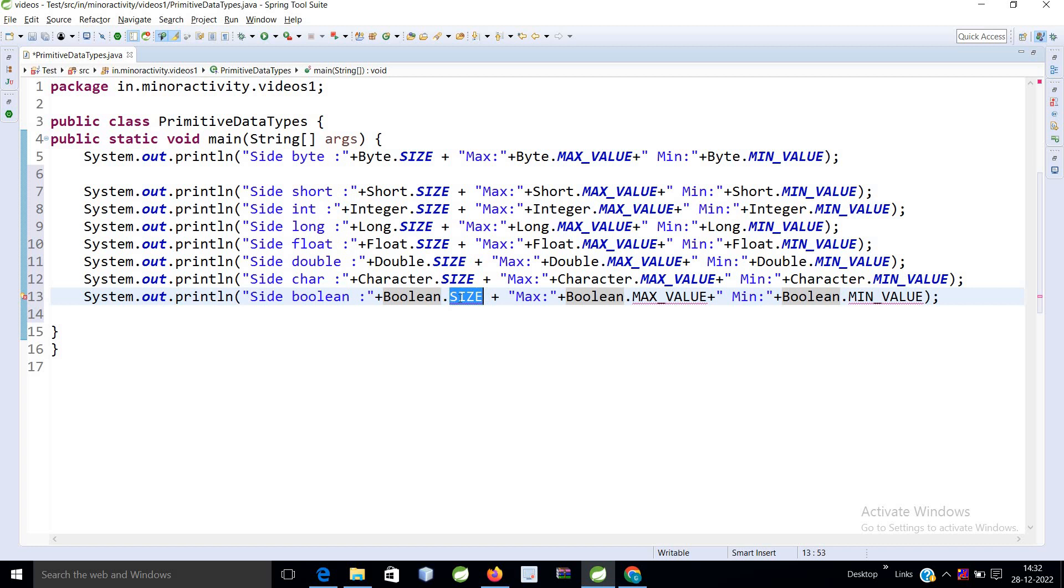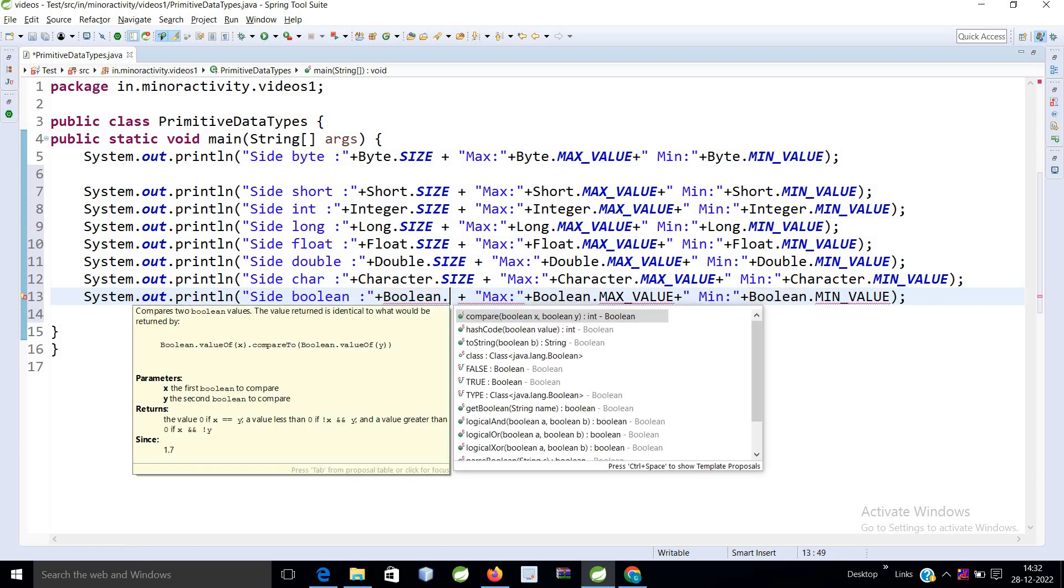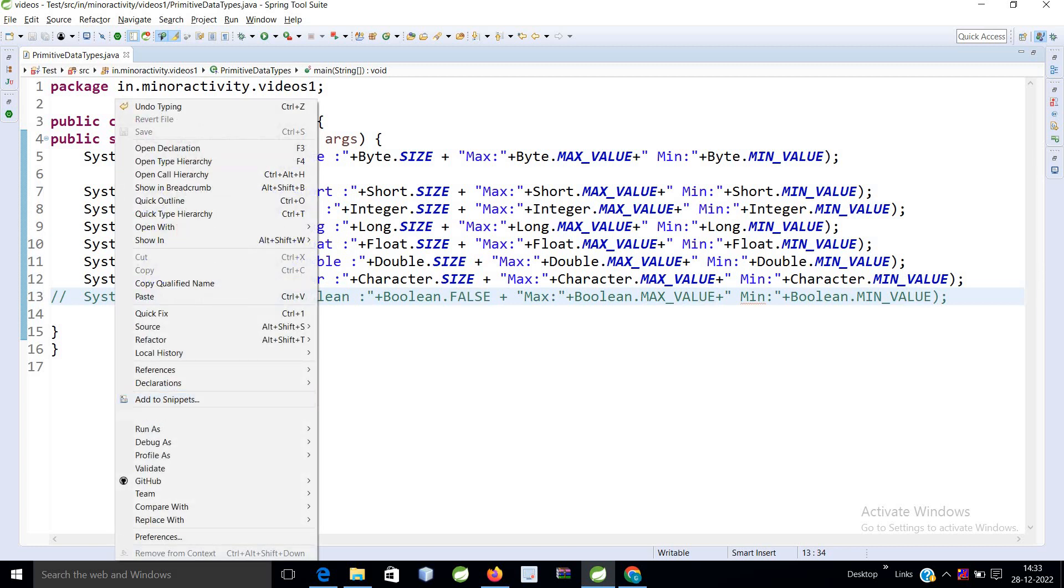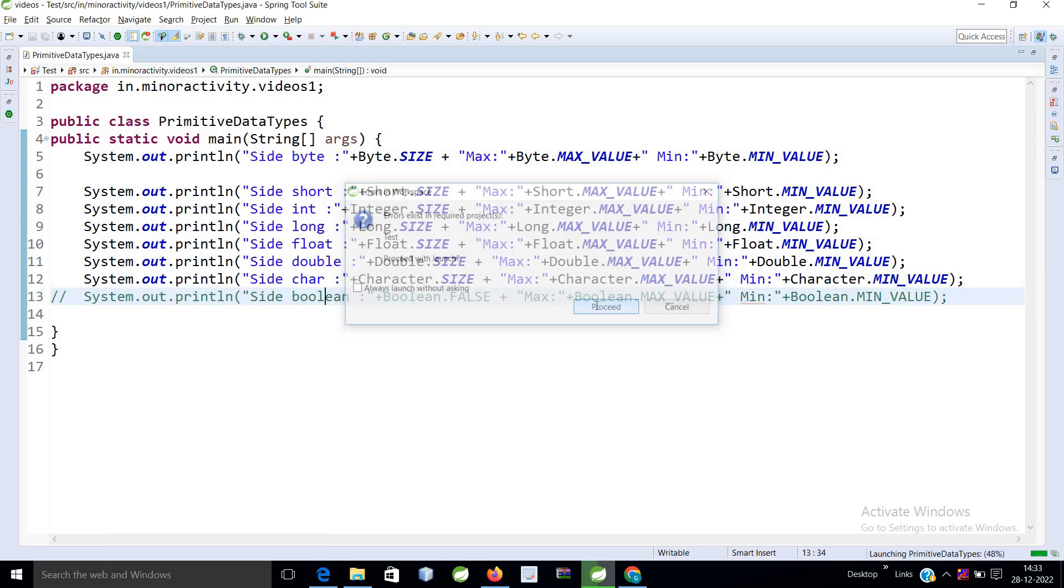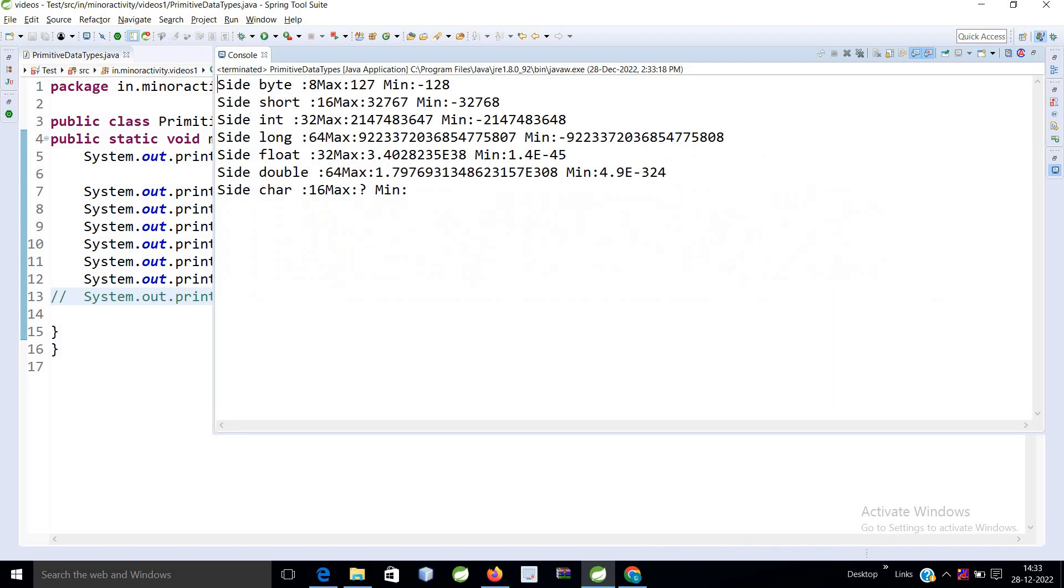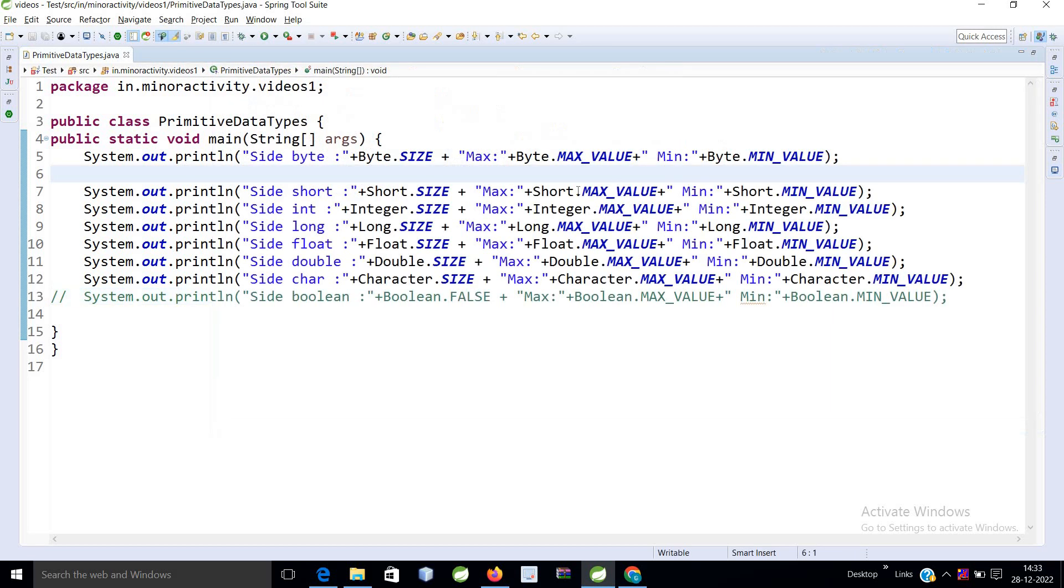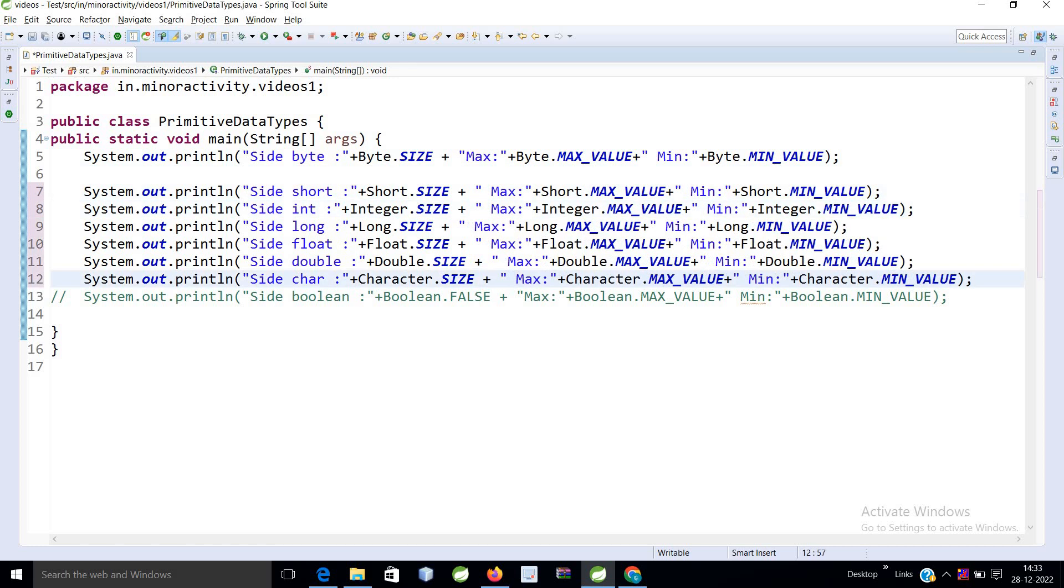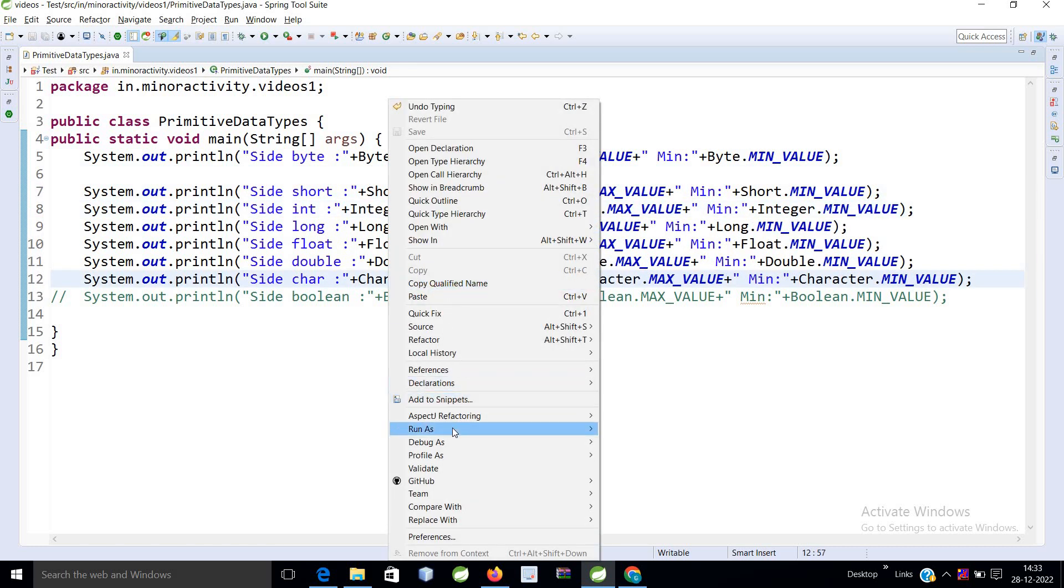So boolean doesn't have this size method. It has either true or false. That is the thing. So let's run this example. Byte size is 8, that is in the form of bits. Let's add some space.